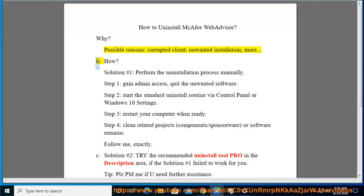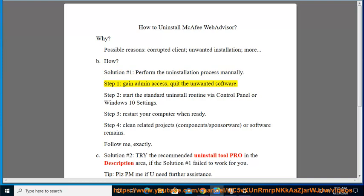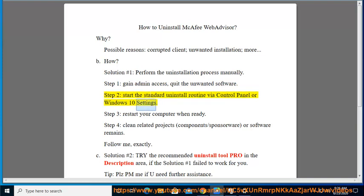How? Solution number 1: Perform the uninstallation process manually. Step 1: Gain admin access. Step 2: Quit the unwanted software. Step 3: Start the standard uninstall routine via Control Panel or Windows 10 Settings.